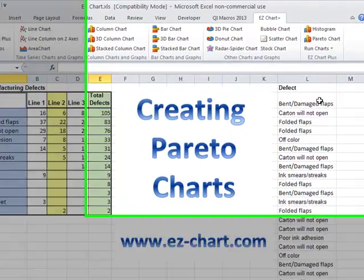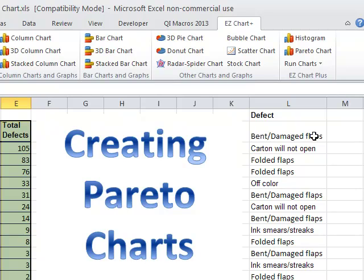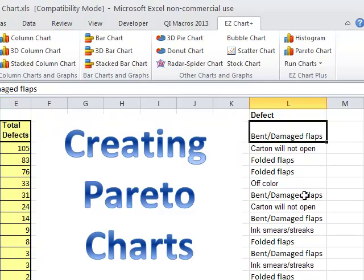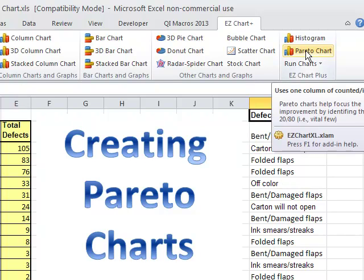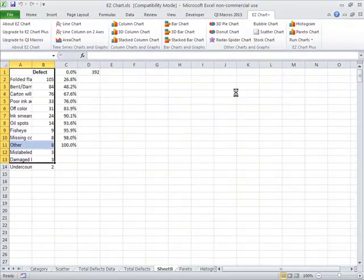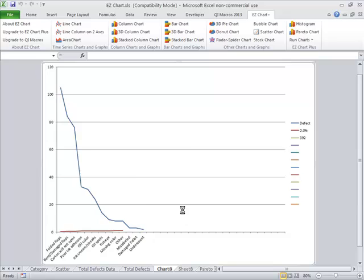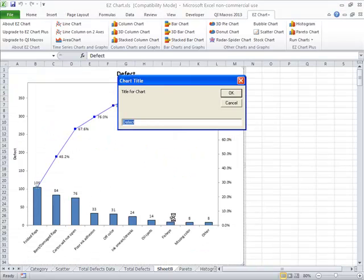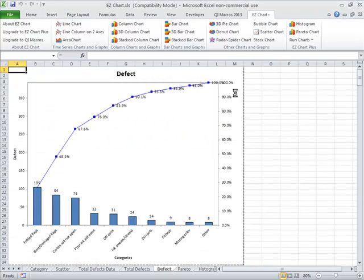Now, if you just have something that looks like this, where we have all of the various types of defects in some column, if you click on Defect and choose Pareto chart, just start at the top of the column, click on the title, click Pareto chart — it'll go summarize all that for you and turn it into a Pareto chart. So again, we get the same Pareto chart we had before.